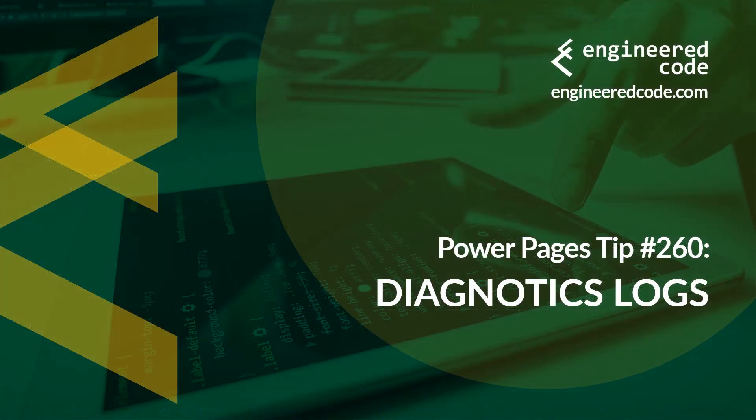Thanks for watching, and I hope you found the Power Pages tip number 260 on diagnostic logs useful.